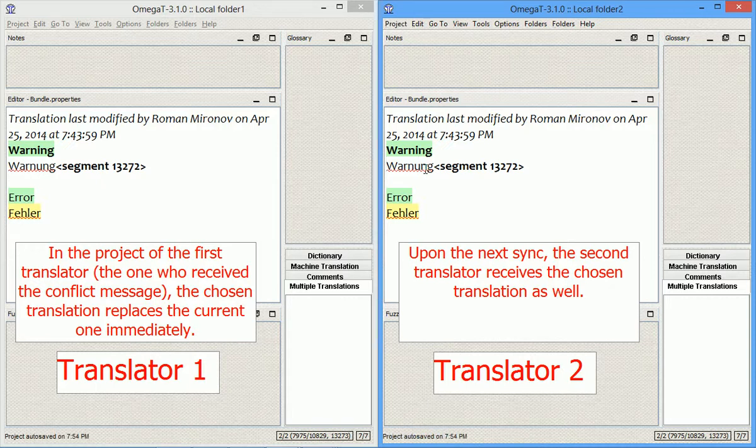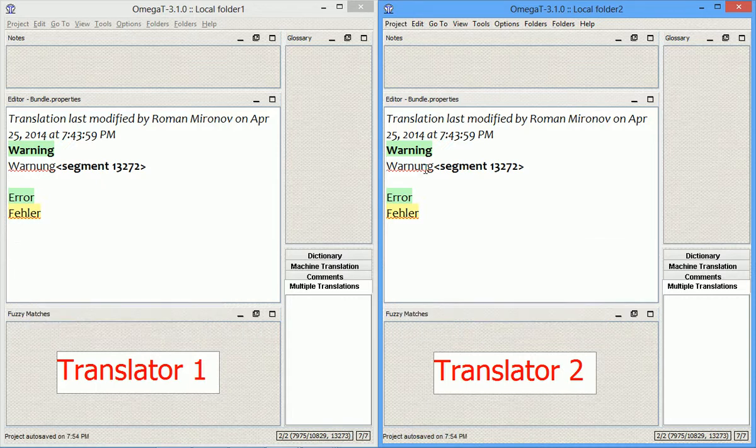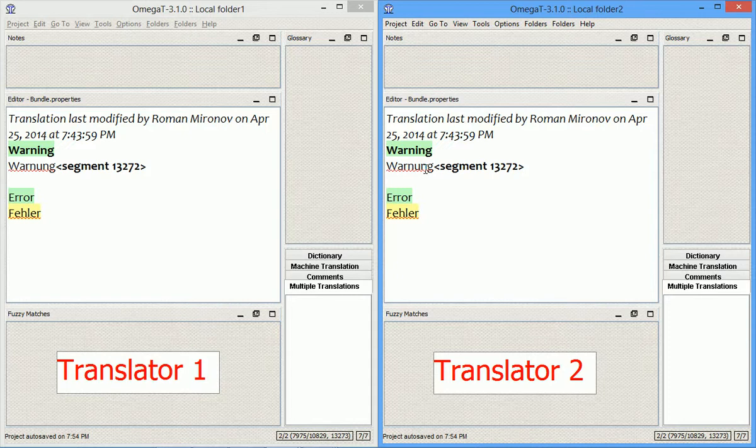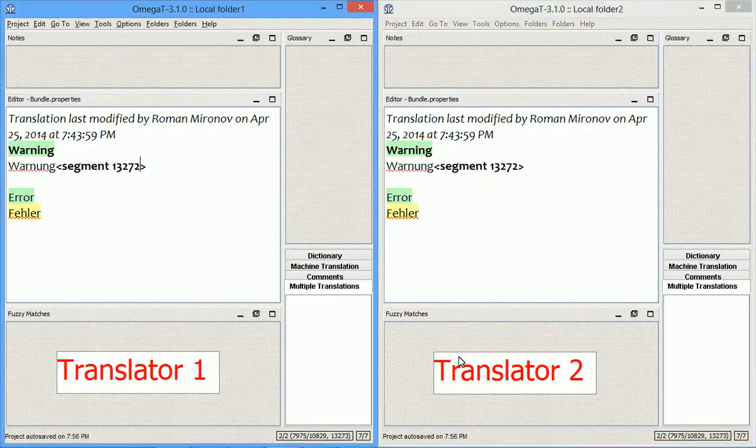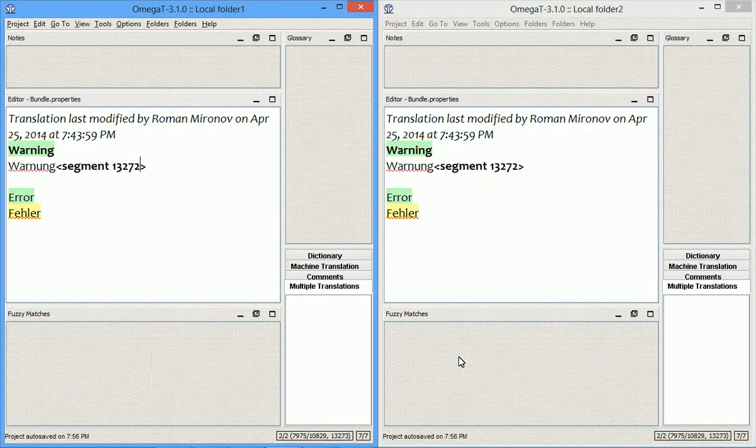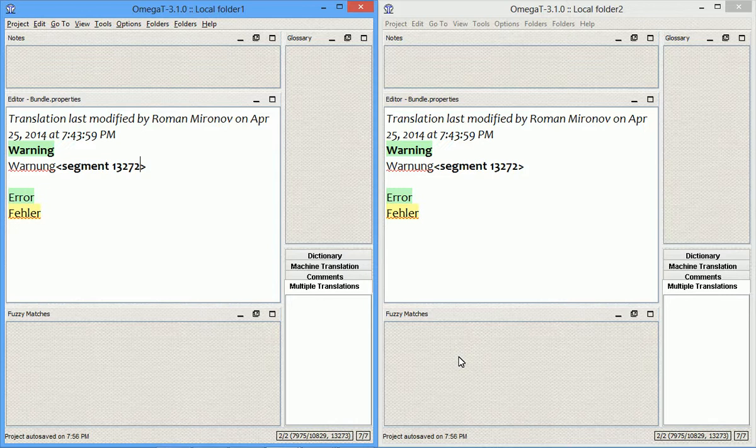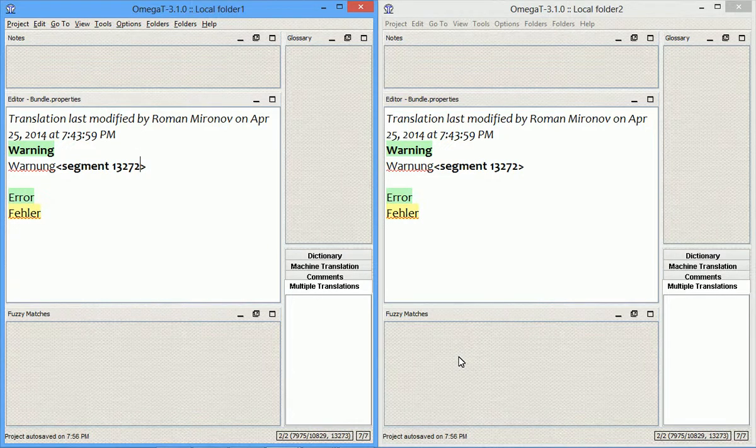And the idea behind this new function is, of course, preventing Omega-T from automatically overwriting translations in case of such conflicts. So, this new function actually puts the translators into the driver's seat by letting them choose which translation is the current one, the right one. It is yet another great step to improving the team project domain of Omega-T.